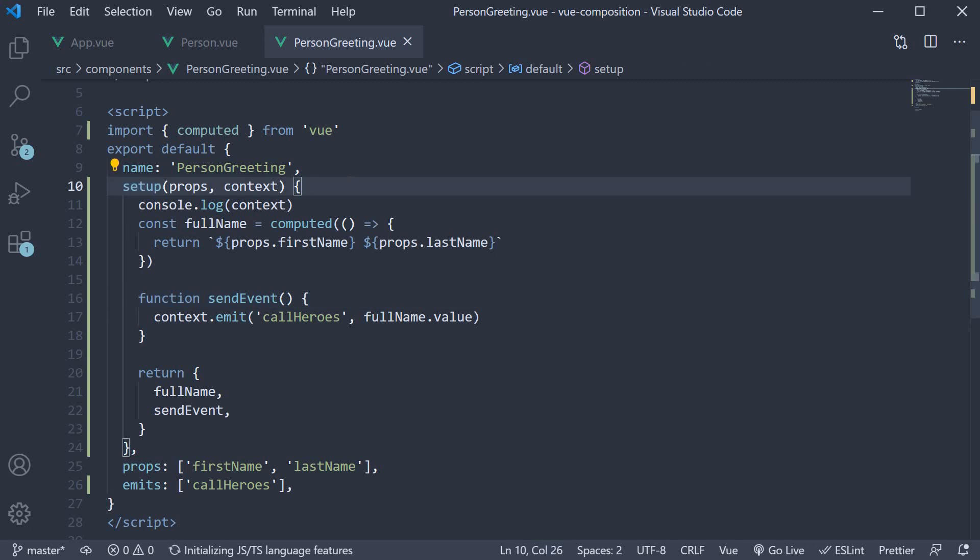If you have multiple features they can still be grouped together within this same setup method. You don't have to jump back and forth between the different data options, methods, computed properties, watchers, and even the lifecycle hooks.